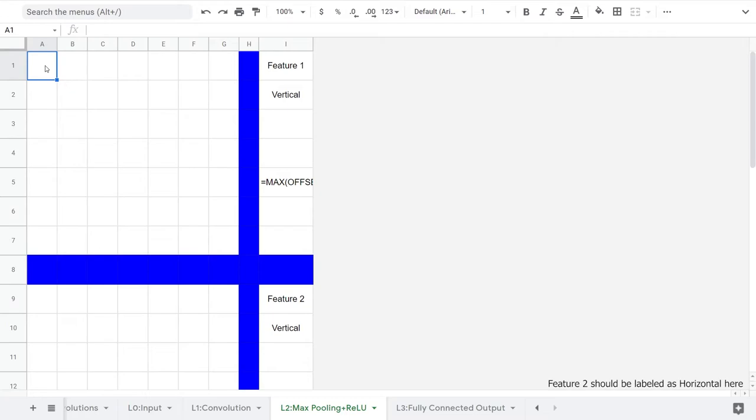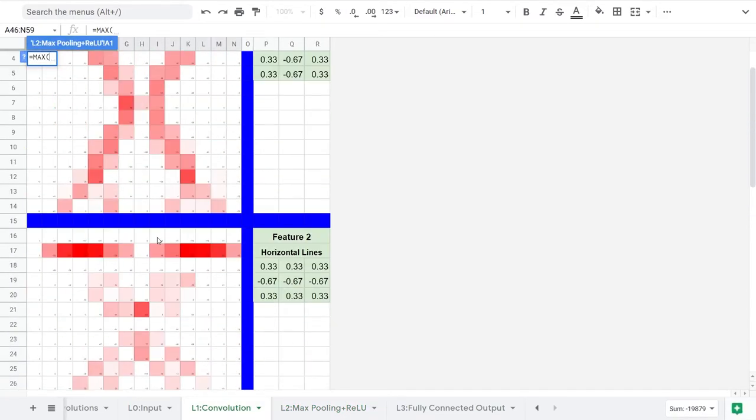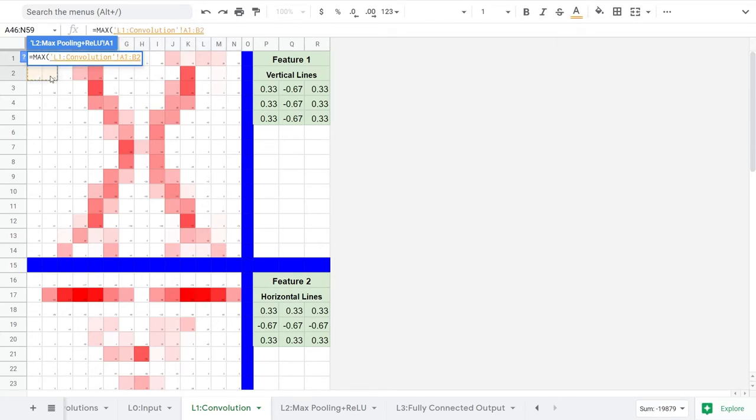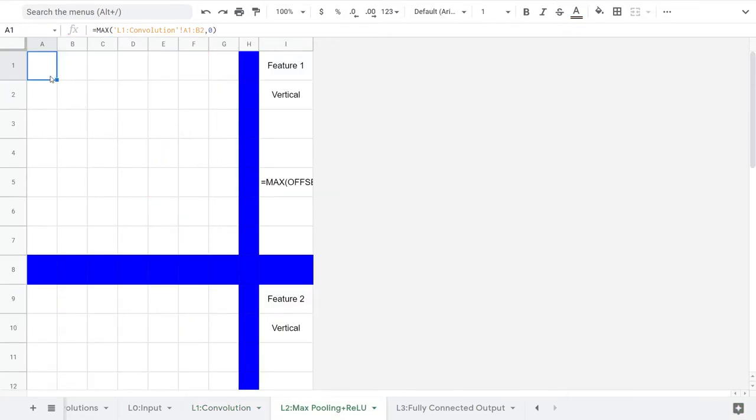To compute what goes in the upper left corner, we simply take the maximum value of the upper left 4 pixels from feature 1. That's where the max in max pooling comes from. To remove negative numbers, we can add a zero parameter to max. This is known as the rectified linear unit activation function, or ReLU. For more on this activation function and others, check out the linked video in the description.